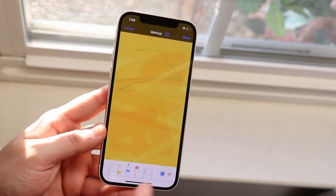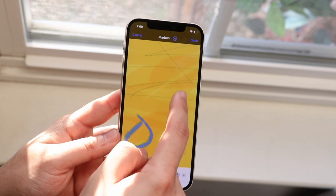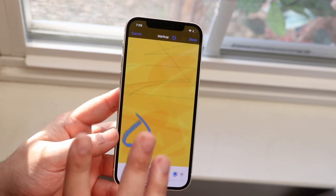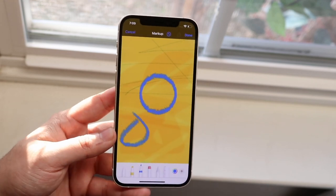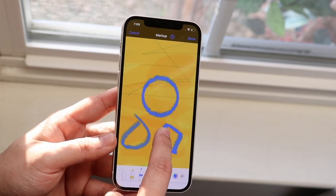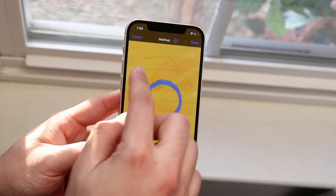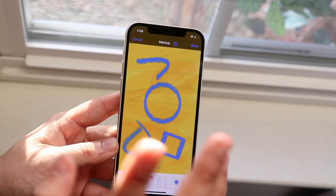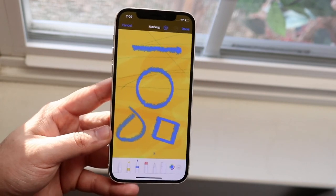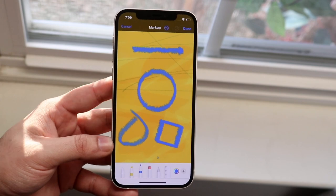Normally if you wanted to circle something, you'd just draw a rough circle and call it good enough. But if you want a perfect circle, all you have to do is draw the shape you want and keep holding it down — it'll automatically snap to that perfect shape. You can do the same for squares, arrows, and lines. It draws a perfect shape every time, which is one of my favorite tricks on any iPhone running iOS 14.